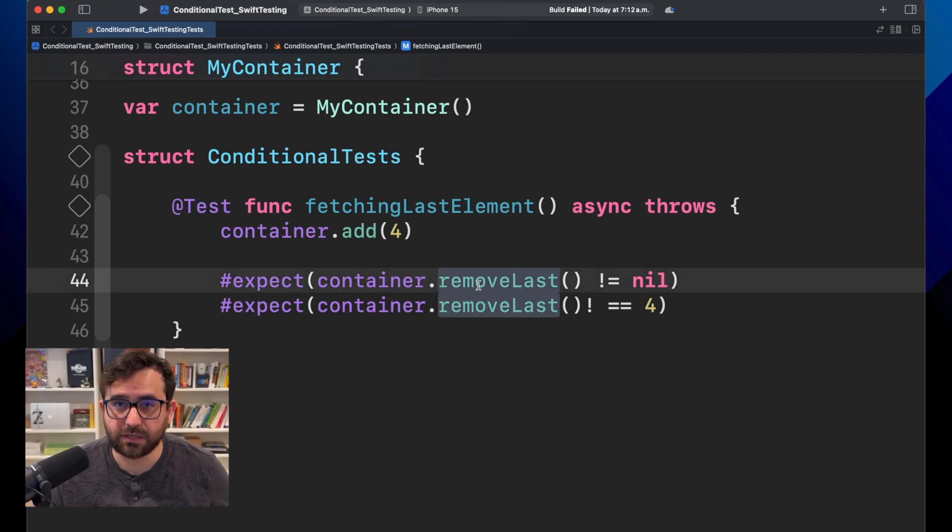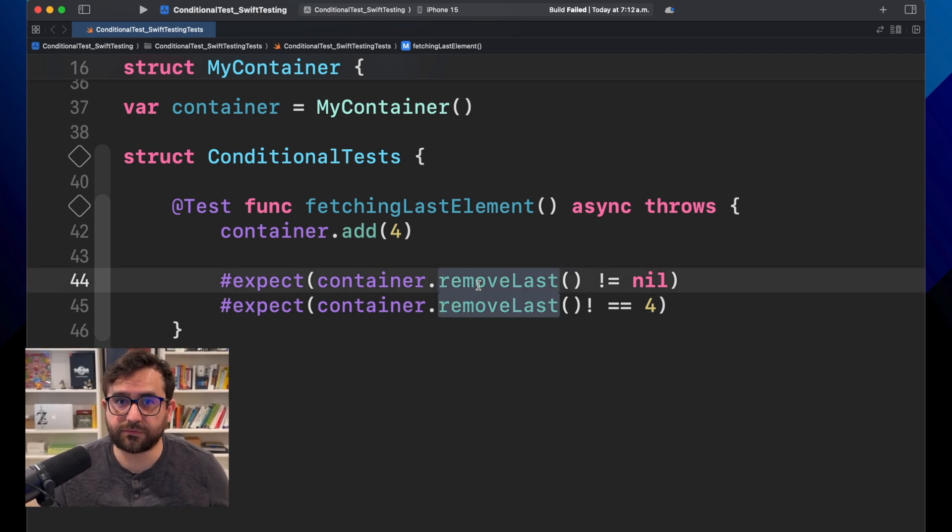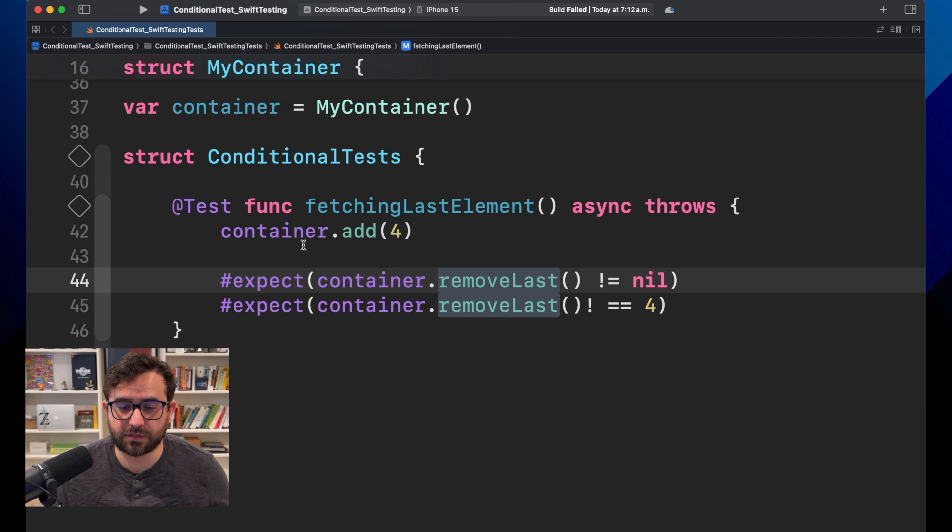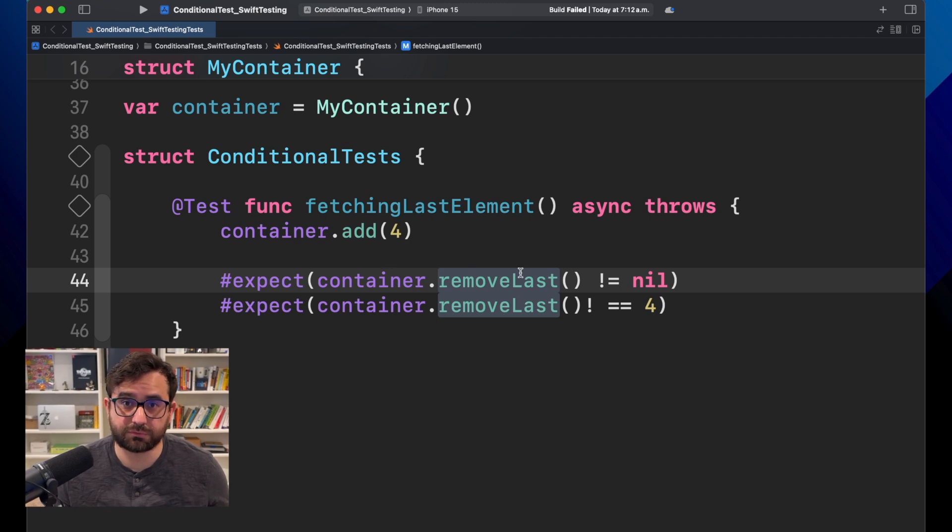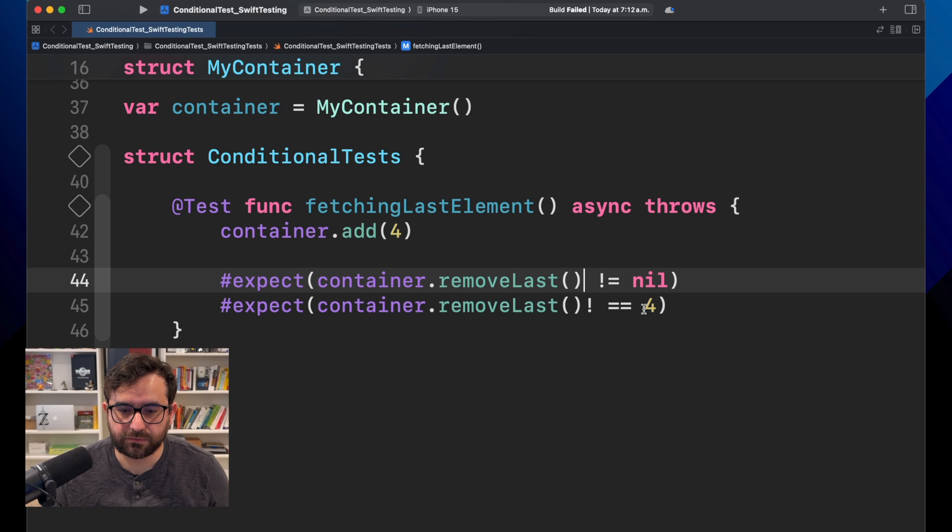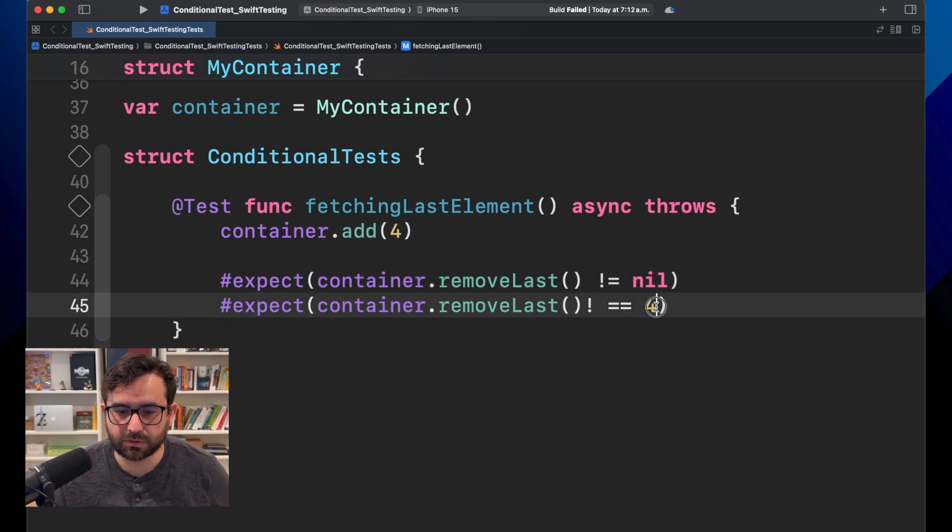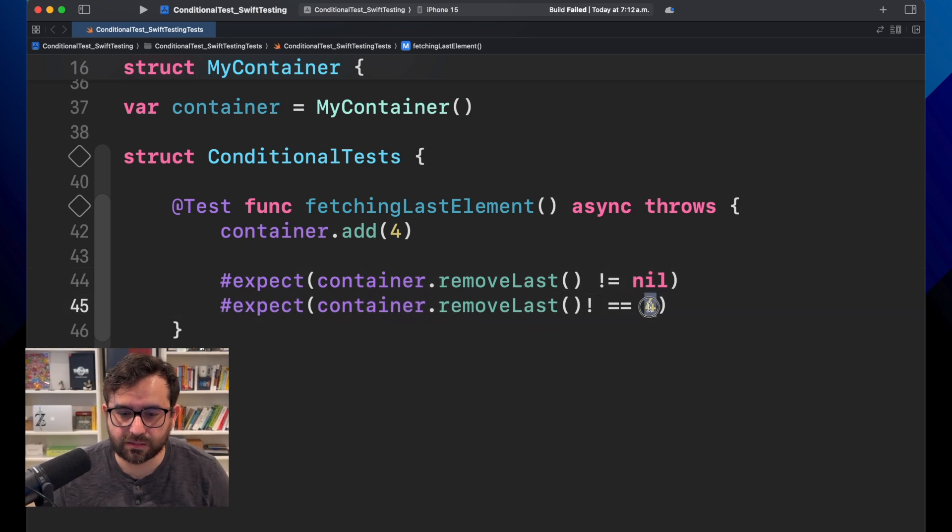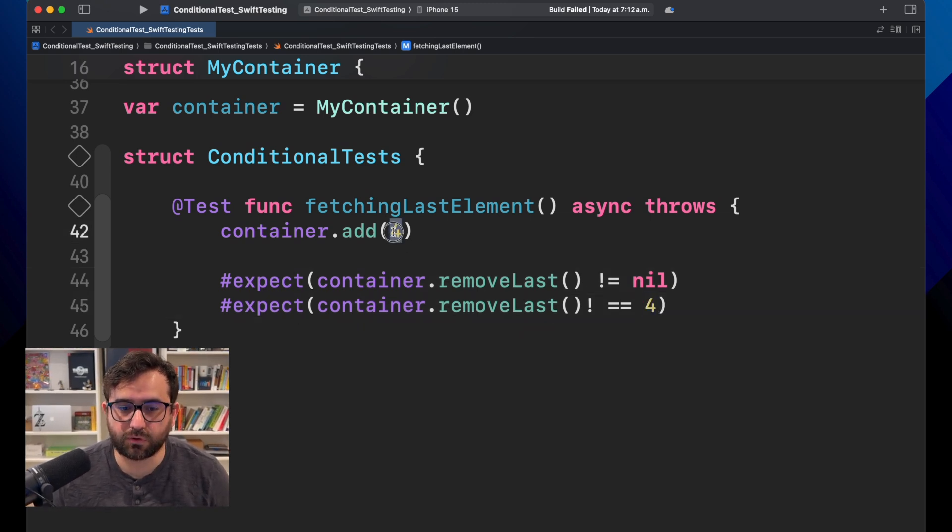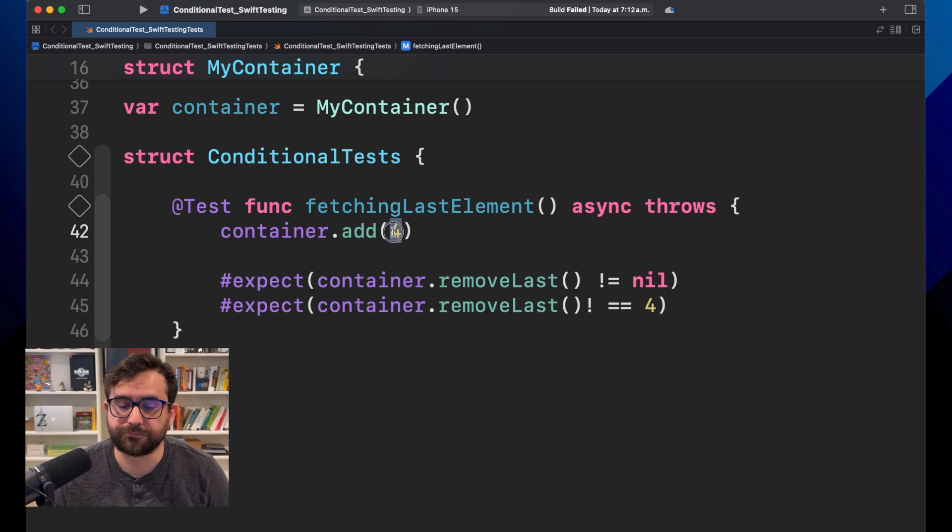Because in case the container is empty, we will return nil. And if it's not nil, then we will confirm that the last element is four, which is here.